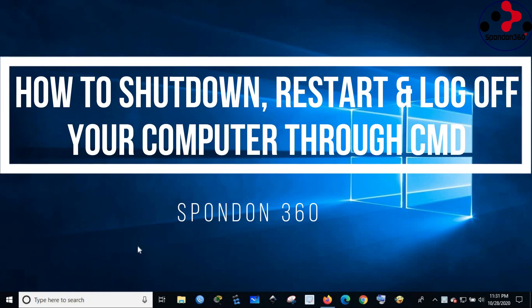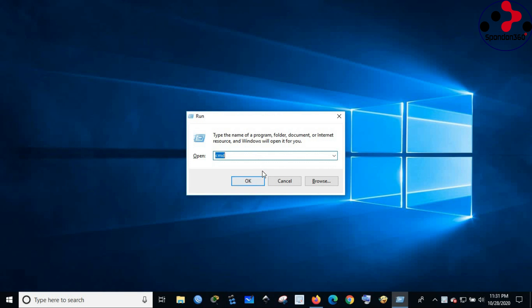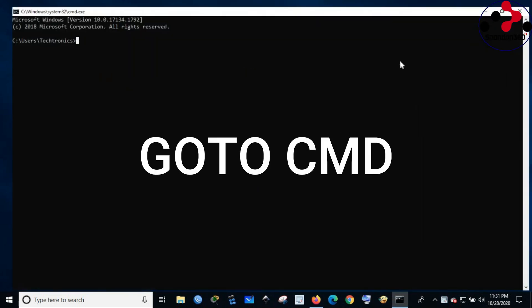Hello friends, today we will see how to turn off, restart, and log off the computer through the command line. Go to CMD.